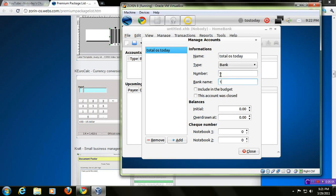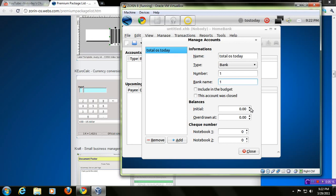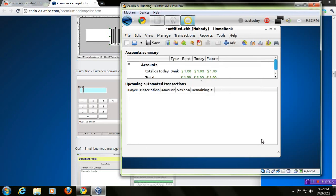You can highlight Include in the Budget. This account was closed. Balances, Initial Overdrawn, Check Number, Notebook 1 and 2. Let me highlight Initial Account. To keep this simple, let me just click the up arrow. $1. Click Close. And there you have it. I have one account here listed at Total OS Today. It is a bank type of account. And a grand total of $1.